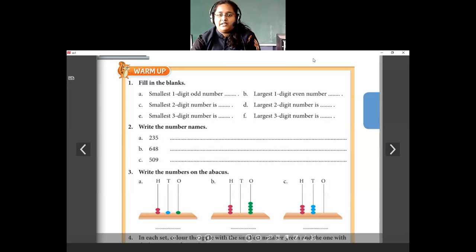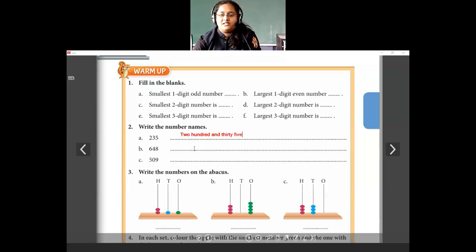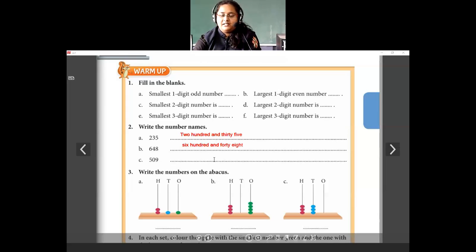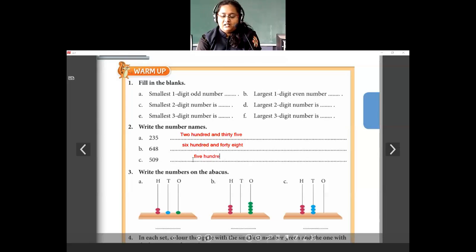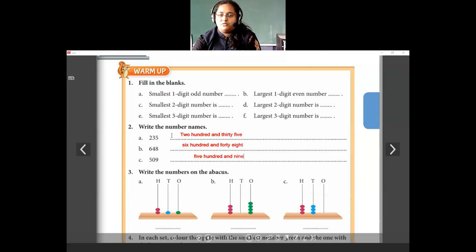Next, write the number names. I have to write the number names for these numbers. The first number is 235. Then I have 648. Write the spellings correctly. Then how do you read this number 509? It is five hundred and nine. There is no number in the tens place — the number in tens place is 0 — so you read it as 509.